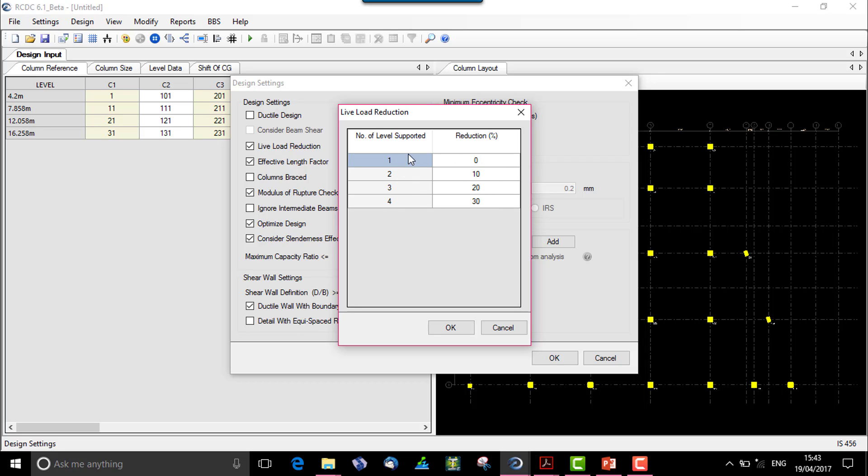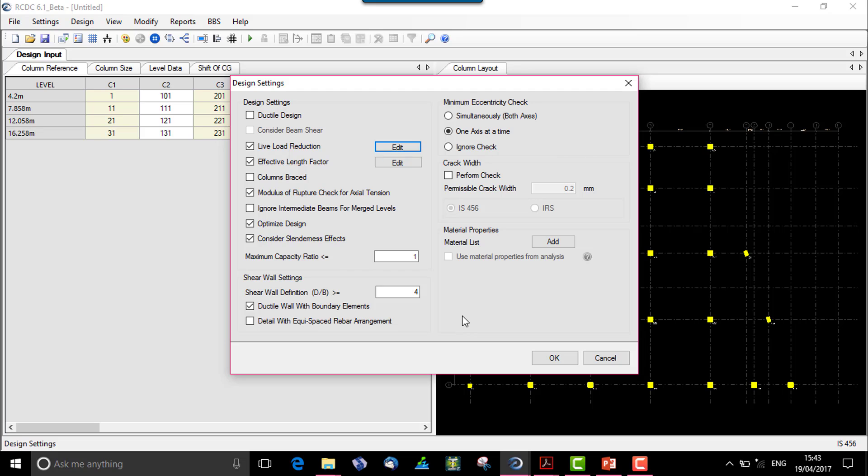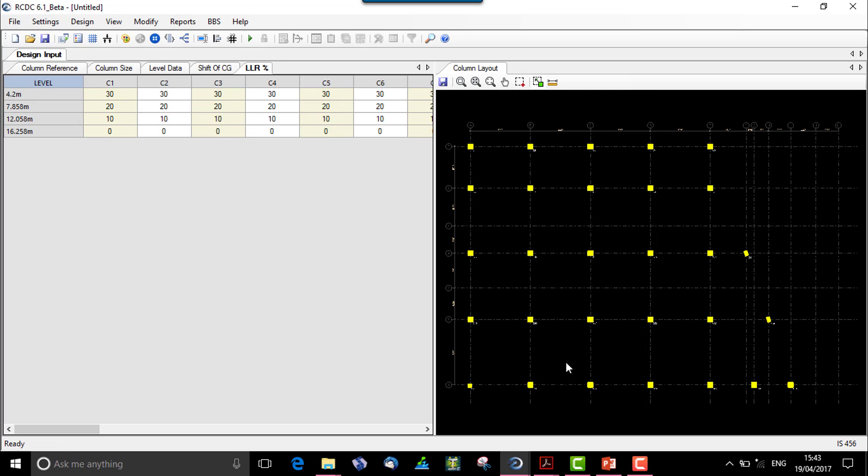In front of the number of levels or the number of story that is supported. As per IS 875 part 2, which gives us the reference for live load reduction for the number of story or as the rise in number of story, we see the reference over here is given. So when we say okay for that...